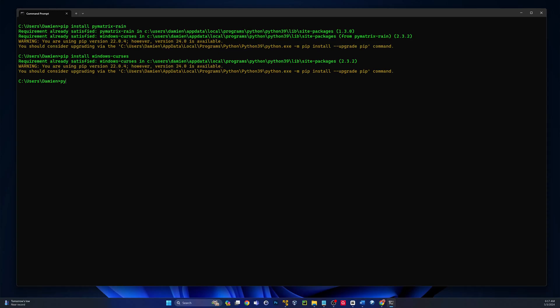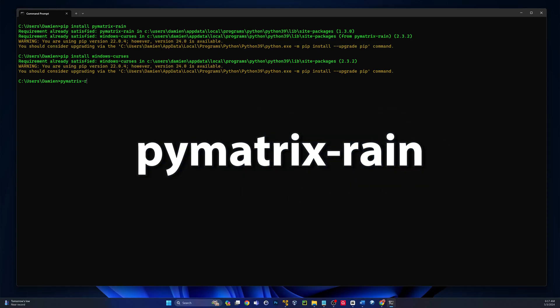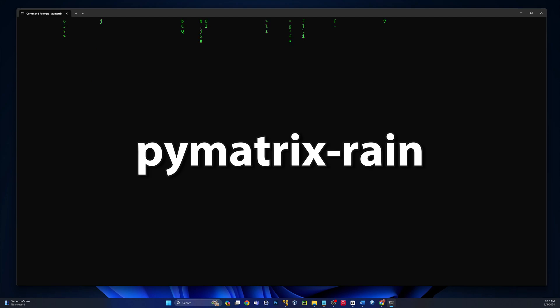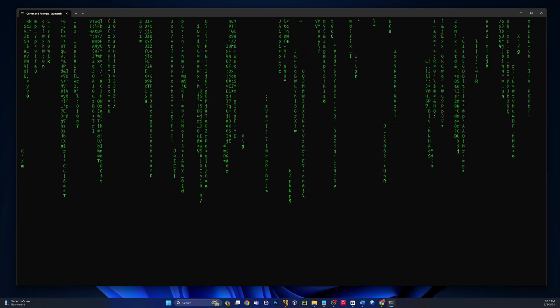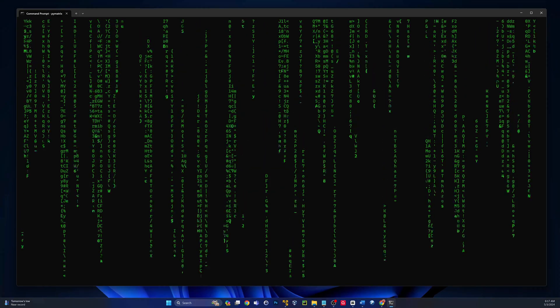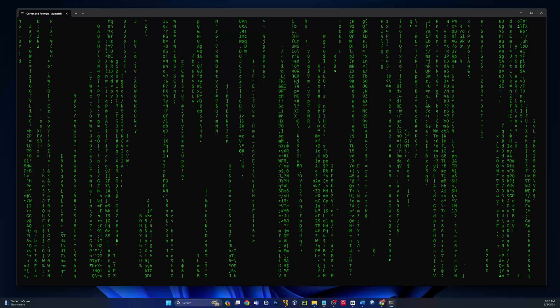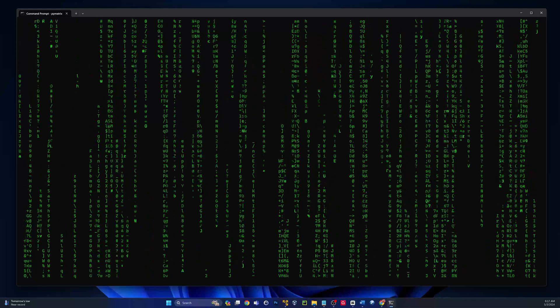To see it run in its default state, we can just type pie matrix dash rain. Pretty cool, right? It looks like the matrix, and this is all done with Python code, by the way.